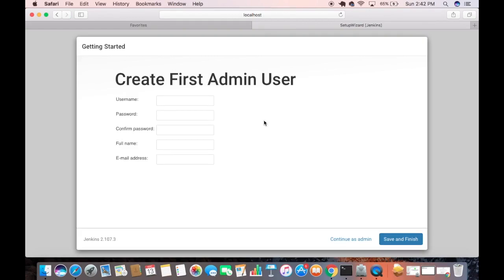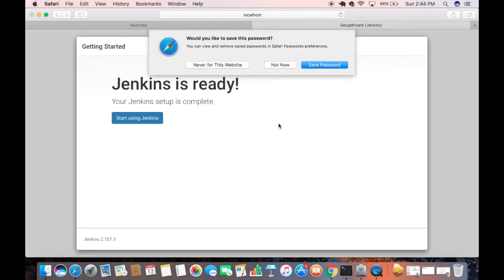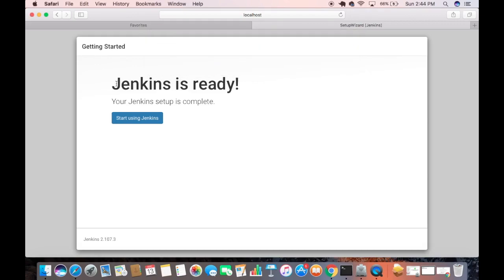After all plugins are installed, you will be redirected to the 'Create First Admin User' page. Enter a username — for example, 'admin' — then enter and repeat a password, provide your full name, and enter your email address. Click 'Save and Finish' to save the admin user. You will then see the message 'Jenkins is ready — start using Jenkins', so click that button.